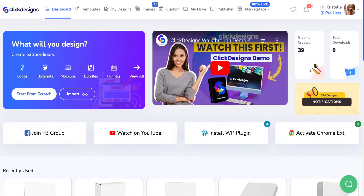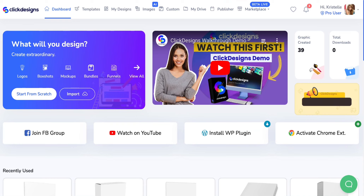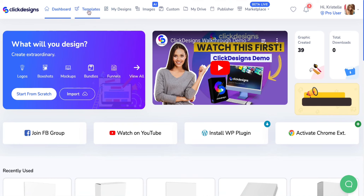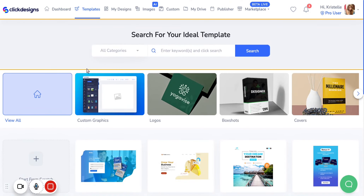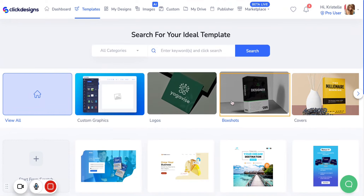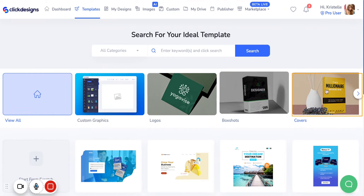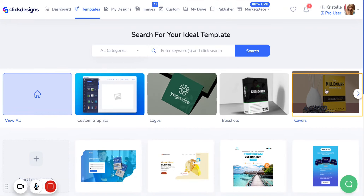After you've logged into Click Designs, hover your mouse over to the top portion and click on Templates. After you've clicked on Templates you'll be able to successfully view different categories of different graphic design templates to choose from.